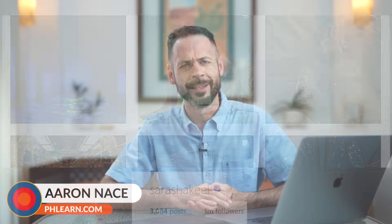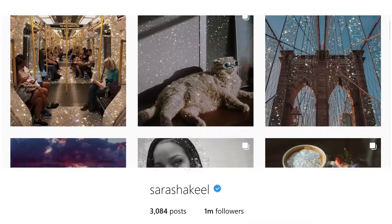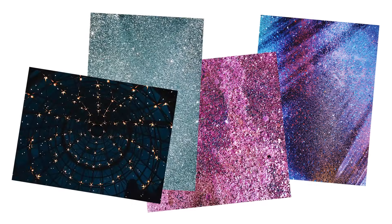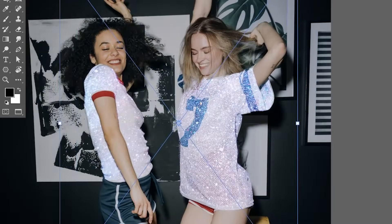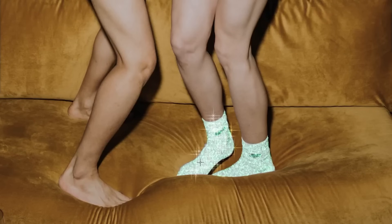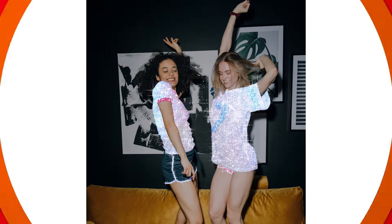Hey there, welcome to Phlearn. My name is Aaron Nace. Today we're creating that awesome glitter sparkle effect that's everywhere on Instagram. It's really easy to do. Basically, we're just going to be taking in some sample images of glitter textures, applying them using a blend mode over top of our image, and then using a custom Photoshop brush to paint in extra sparkles.